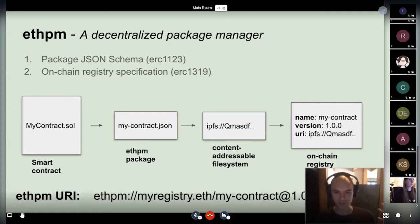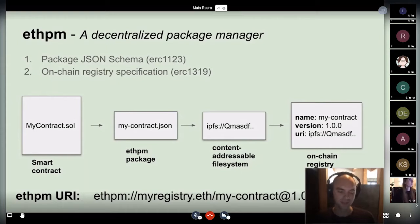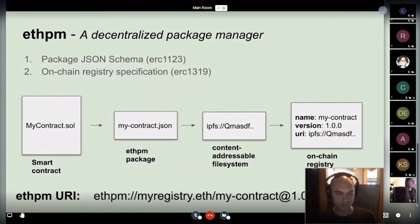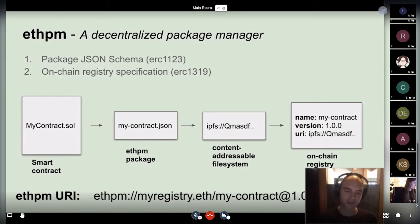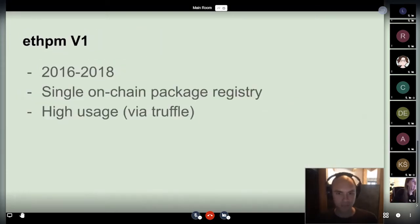Inside a package, you can also include any number of contracts and any number of on-chain deployments. It's really up to the package author to choose what they think is important to include. We also have a defined URI scheme, so with one string you can plug that into any tooling or framework that supports ETHPM. That tooling or framework will go to the blockchain, look up the URI, pull down the JSON object, and expose the contract assets in whatever way is useful.